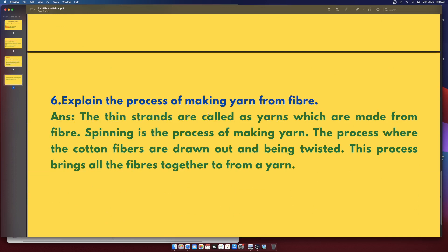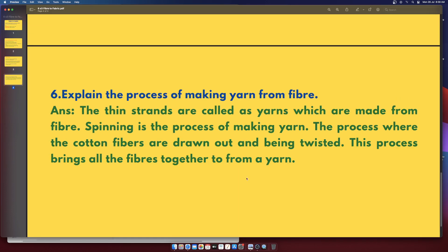Explain the process of making yarn from fiber. Spinning is the process of making yarn. The thin strands are collected as yarns, which are made from fiber. The process involves cotton fibers being drawn out and twisted together. This process brings all the fibers together to form a yarn.